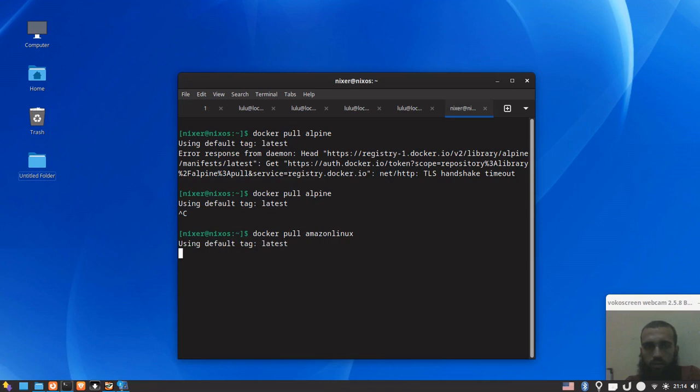So I restarted my NixOS machine and let's try again. Yes, so in case you had the same issue, just restart your computer and you will be able to use Docker. I guess it's in case we did not face any issue here.